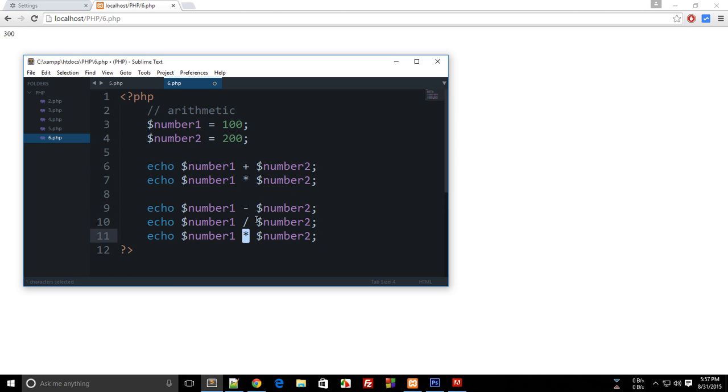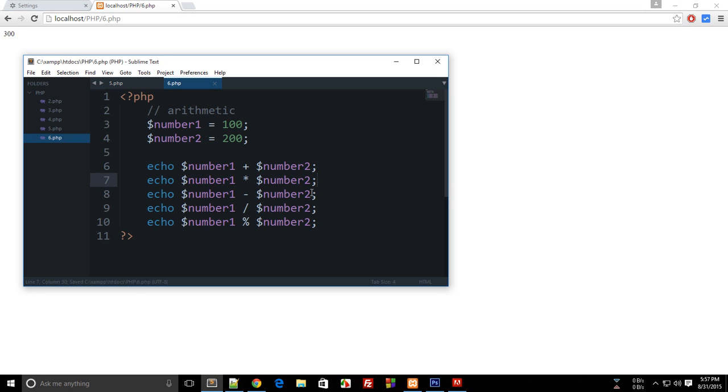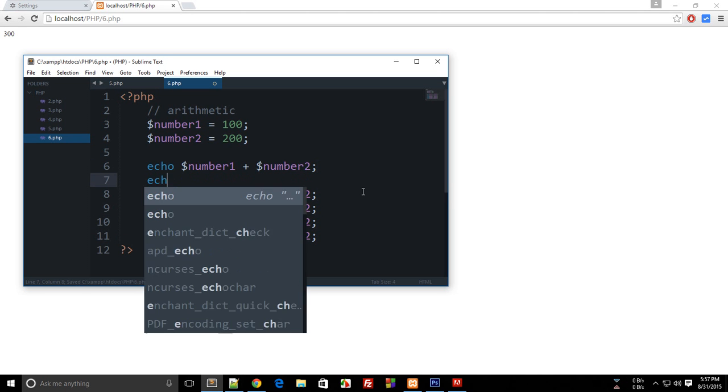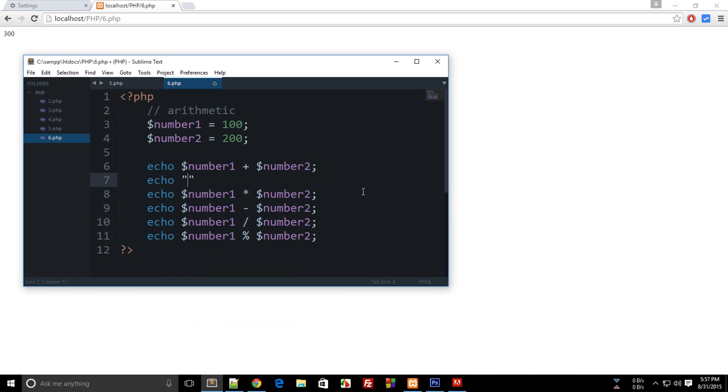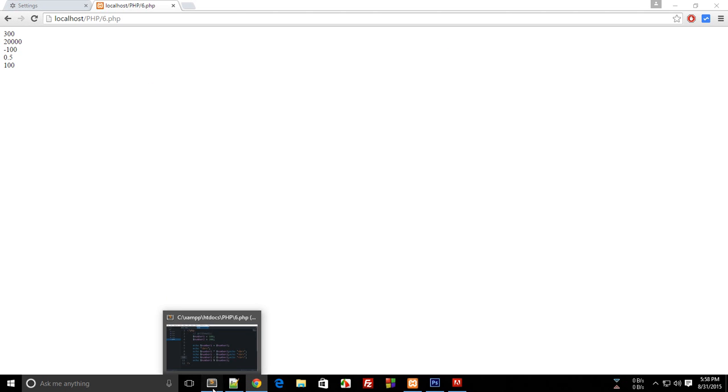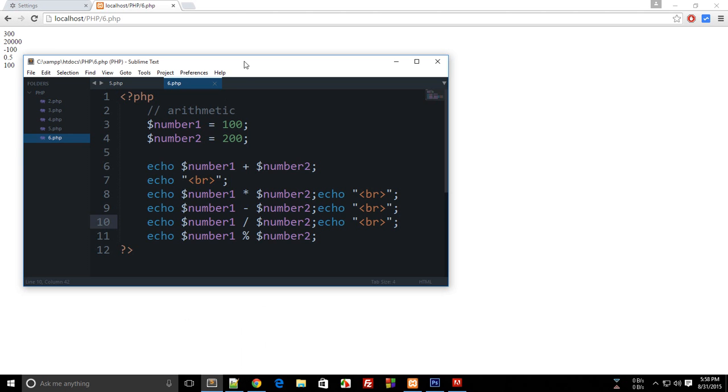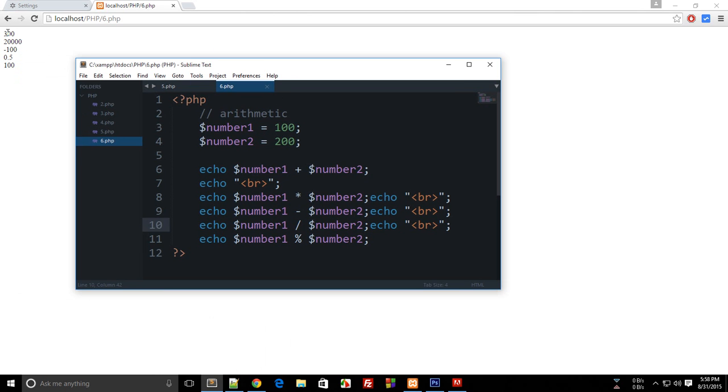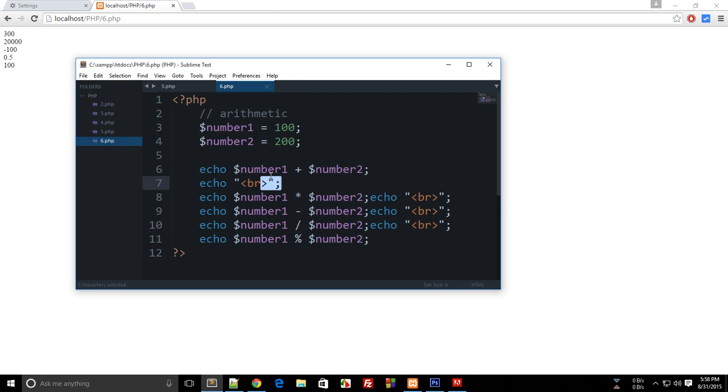Okay, so let's echo a break. Here you go, let's reload. So you see that it gives us 300 for addition, and 20,000 for the multiplication.